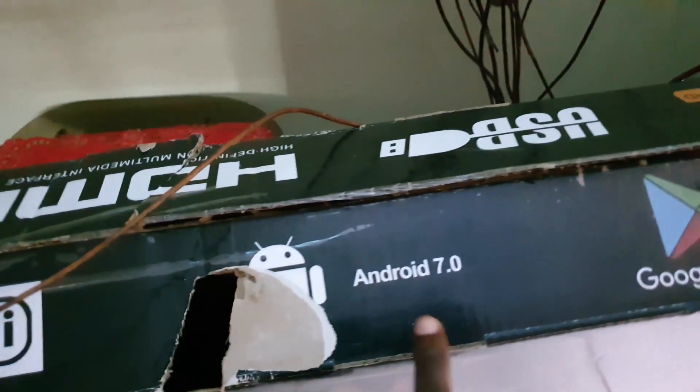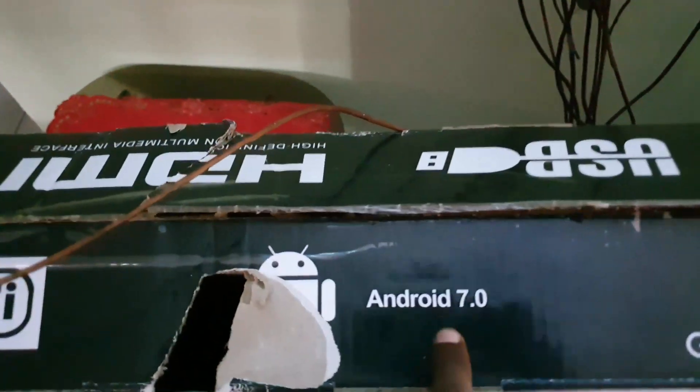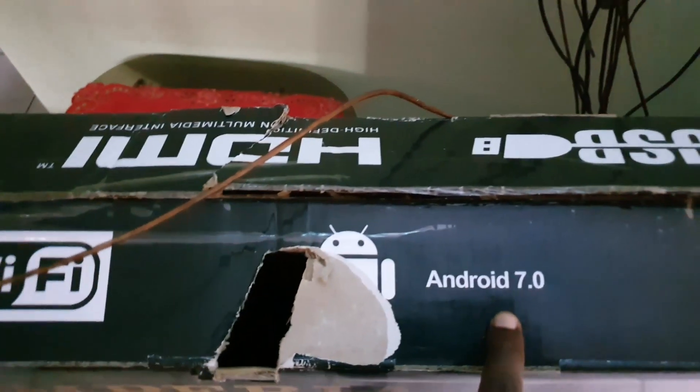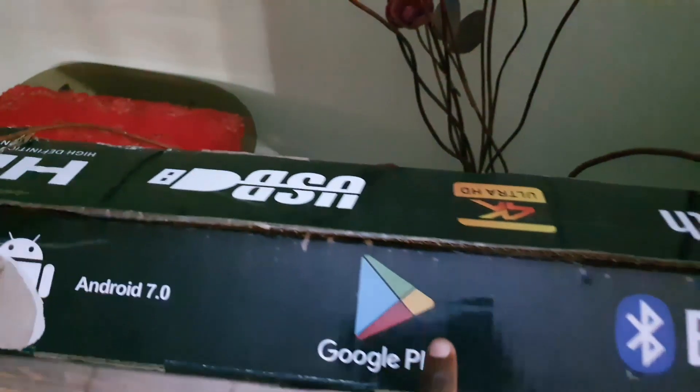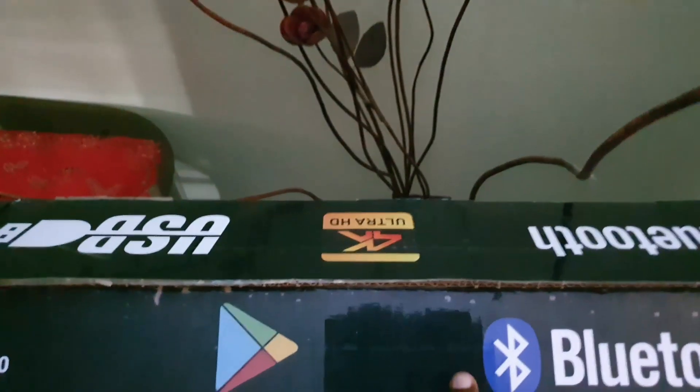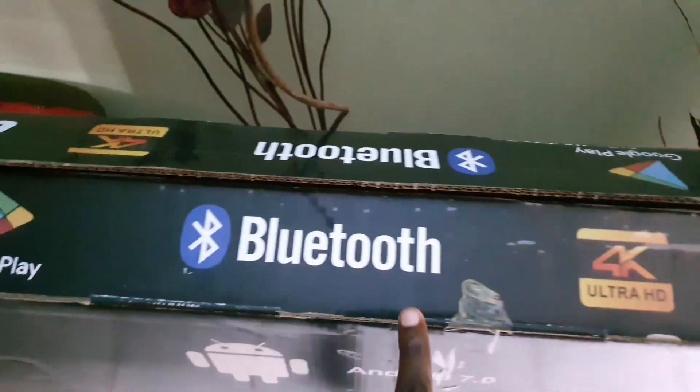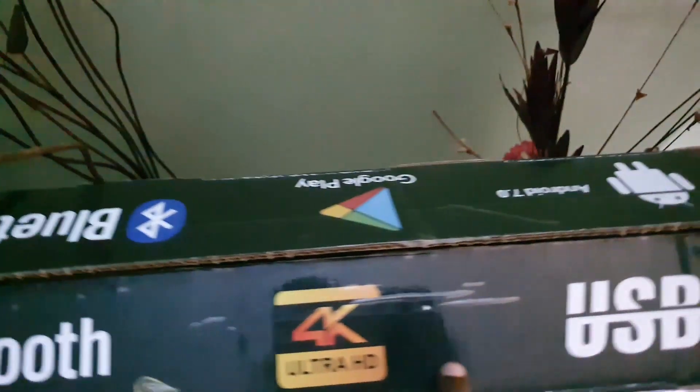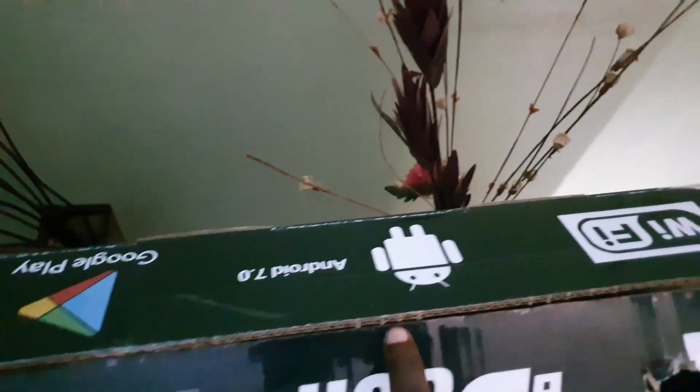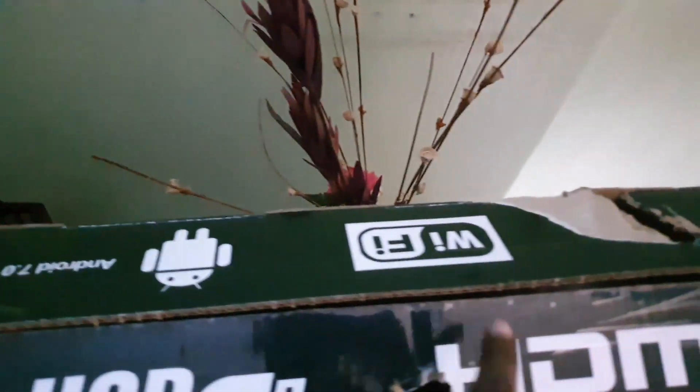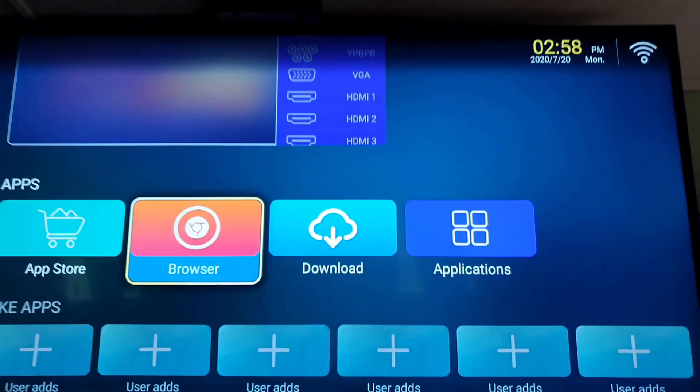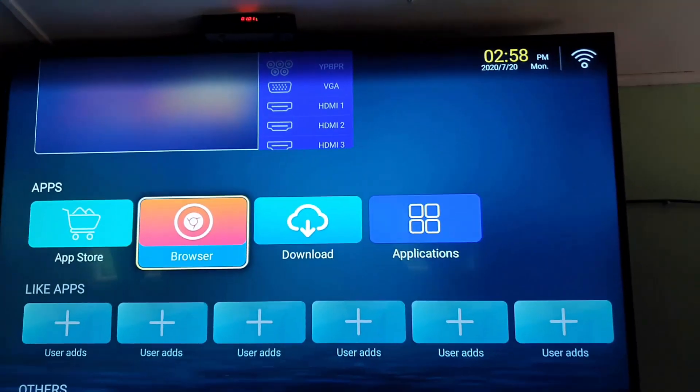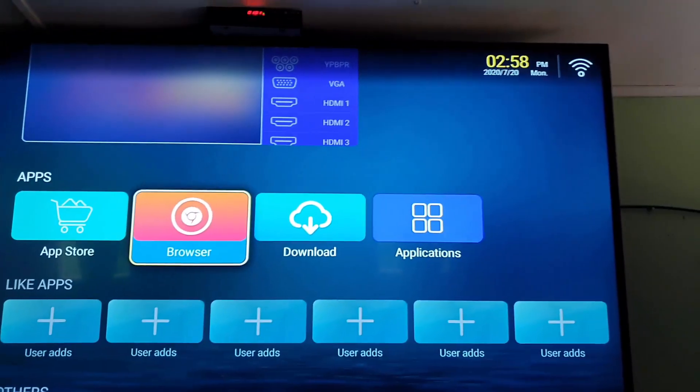Check this out, so the Android on this is 7.0, which is not bad. You should be able to upgrade this as well. It does show your WiFi again, USB 4K, as I was saying, Play Store support, Bluetooth, 4K, USB, Android. So it's basically repeating information.